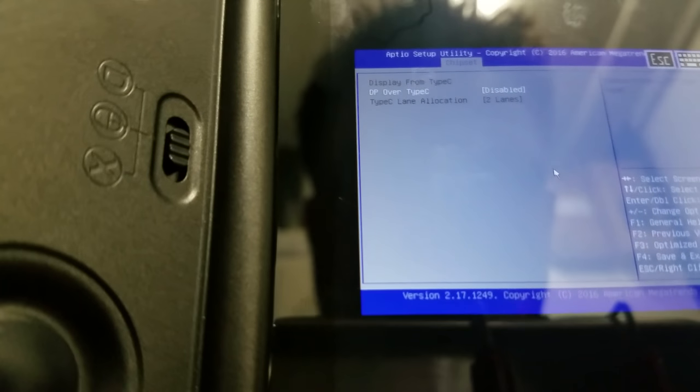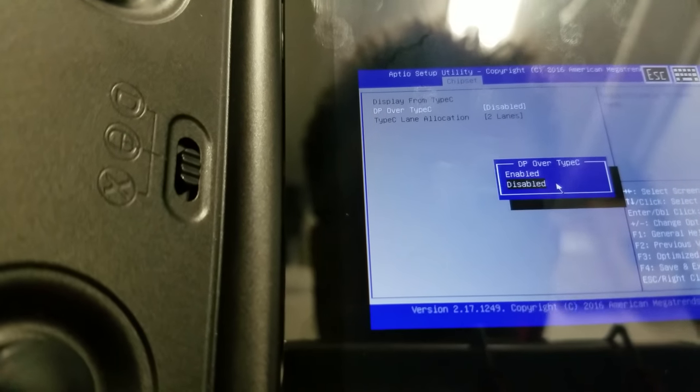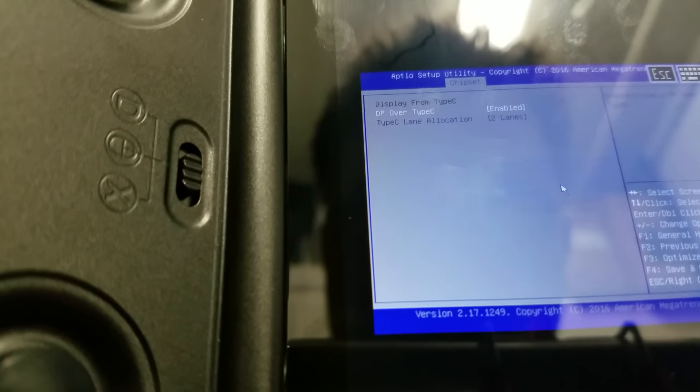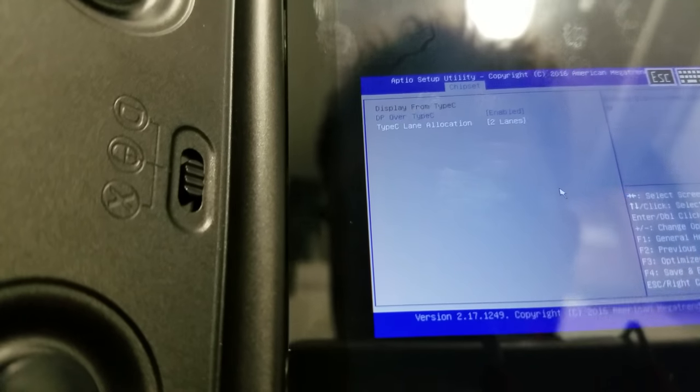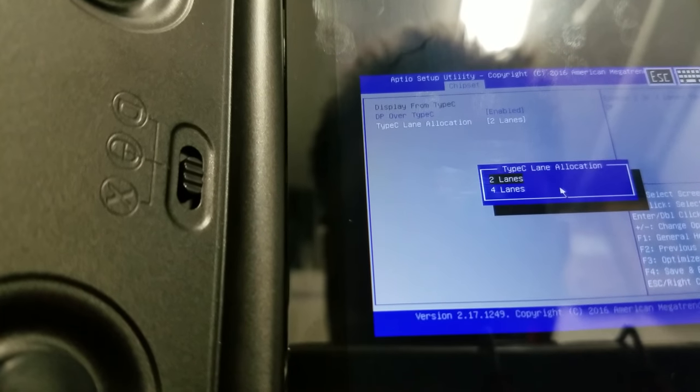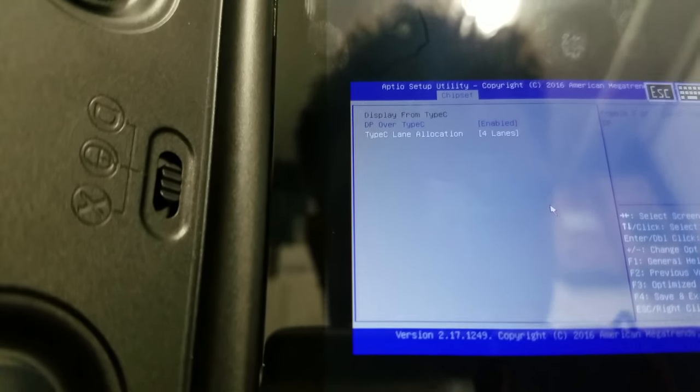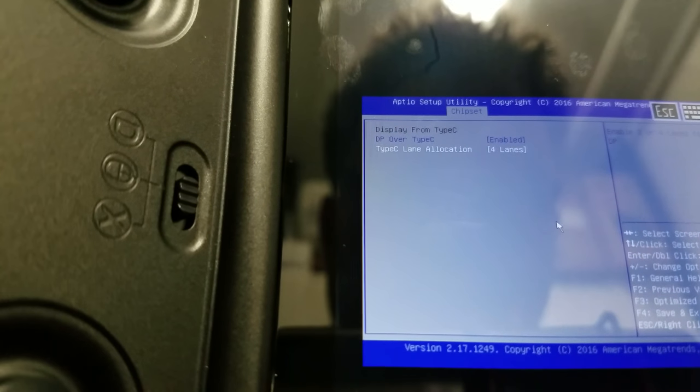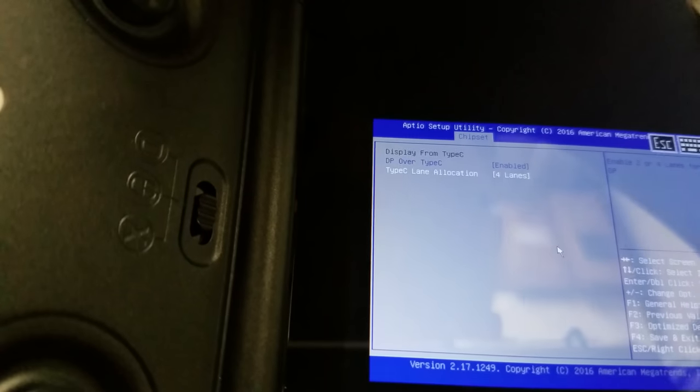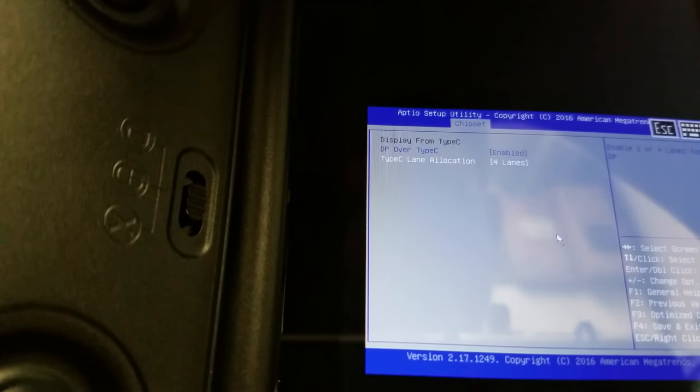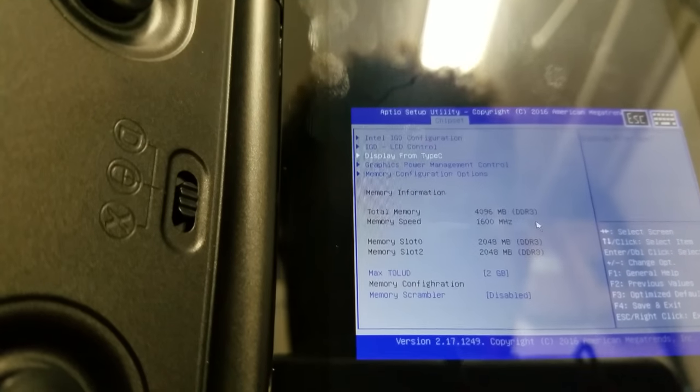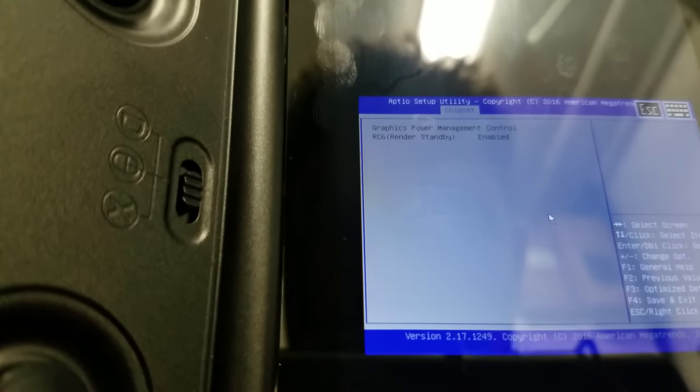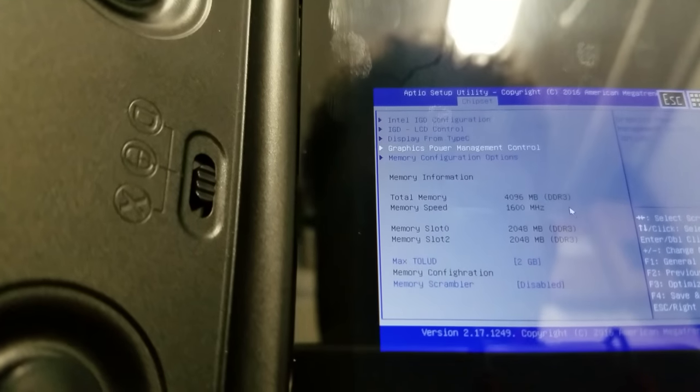Display from Type-C. I have to enable this to test it. If you do four lanes, technically, you should be able to do DisplayPort and USB 2 data and power at the same time. I've never enabled it yet, but I'm going to go ahead and enable now. There's nothing to change in here.